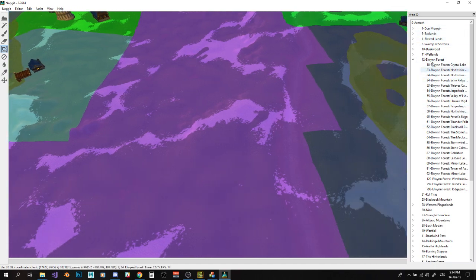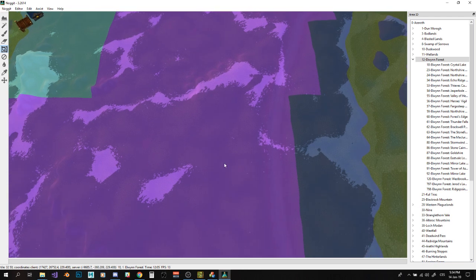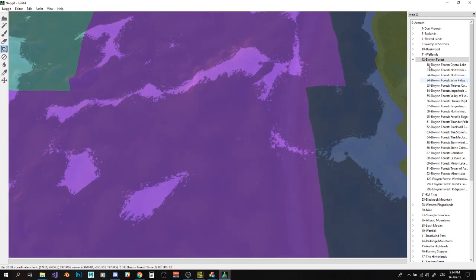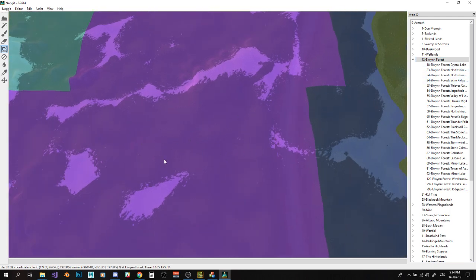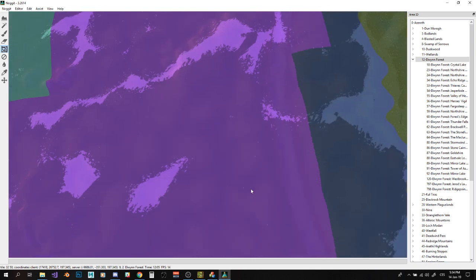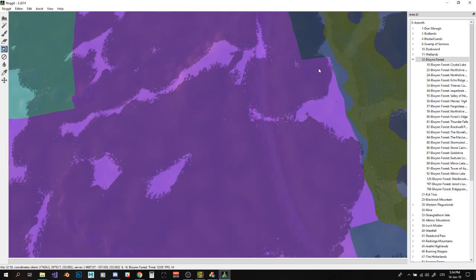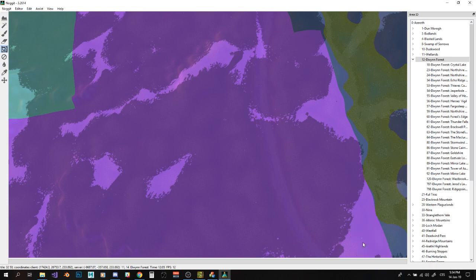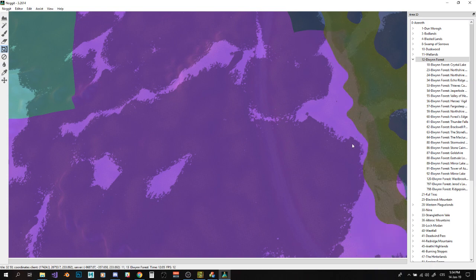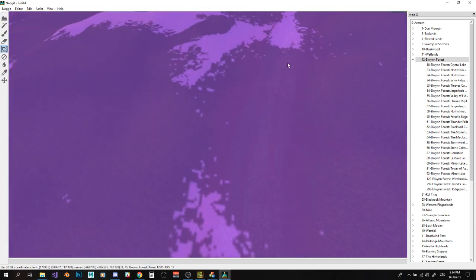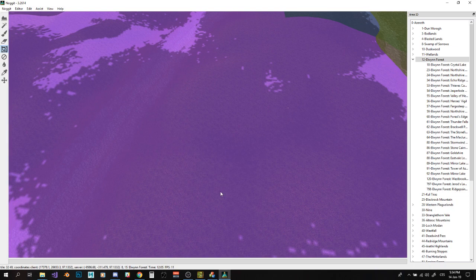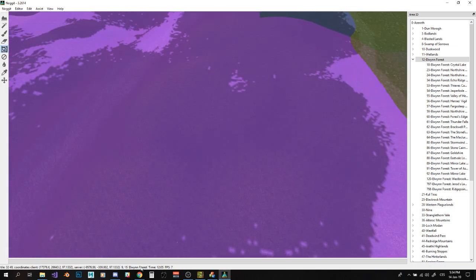And I can assign them whenever I want pretty much. I can just select one of them. Let's say Elwynn Forest. And now this place is, there it already is here, never mind that. But now on this place, I'm pretty much placing or painting Elwynn Forest zone.